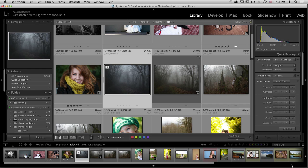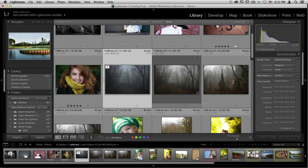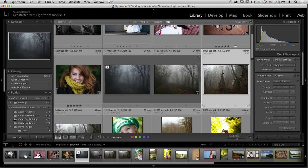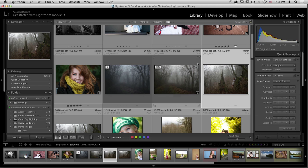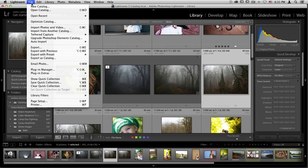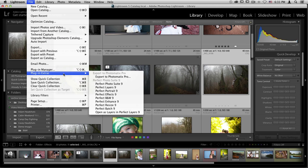The second way that you can access the suite from Lightroom is by selecting an image and going up to the file menu and scrolling down to plug-in extras. From here, you'll see that you have access to the entire Perfect Photo Suite, including Perfect Layers. If you'd like to create a composite, mask out a background, and replace it with a new one, you'll want to go through this menu.